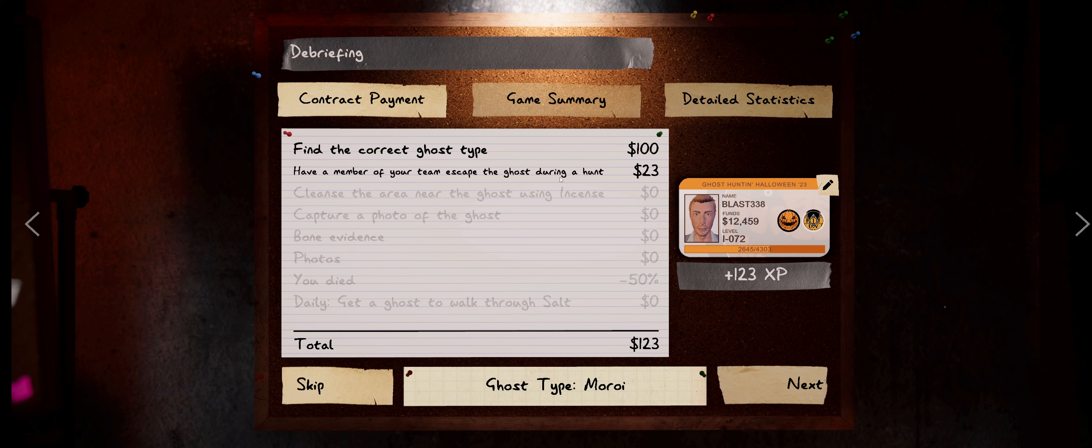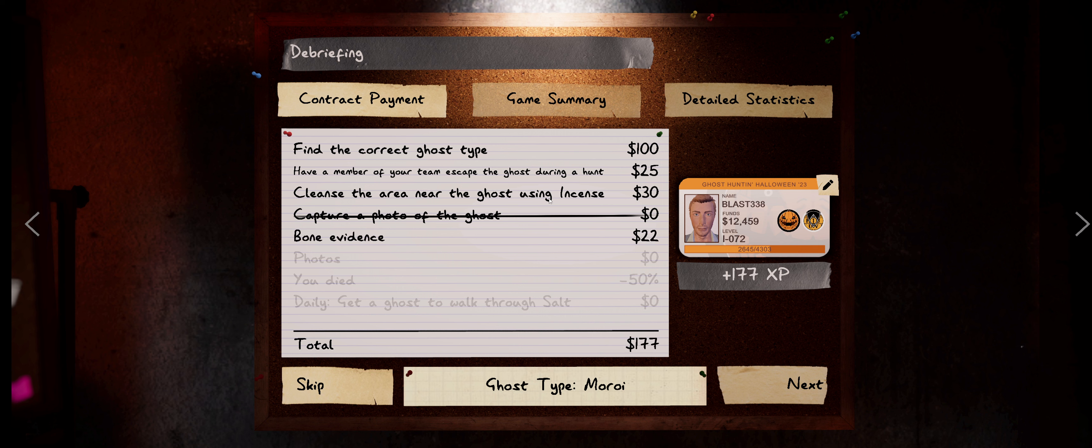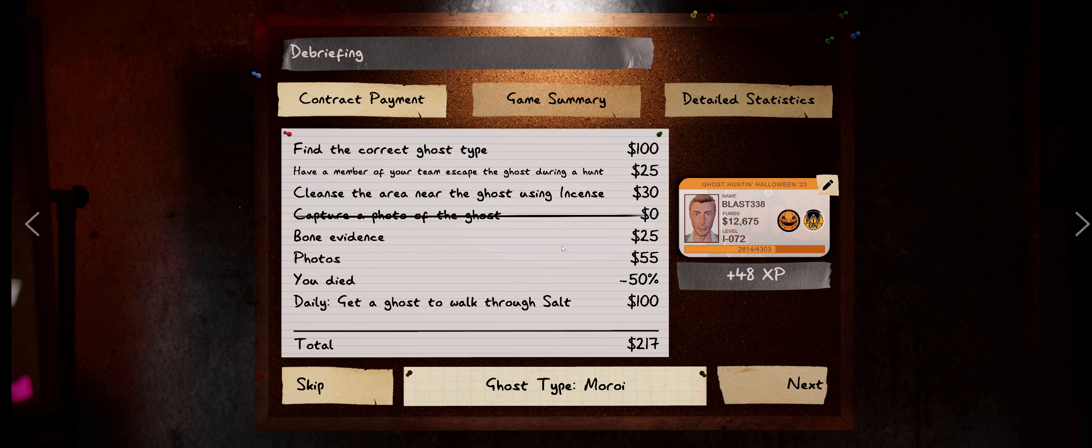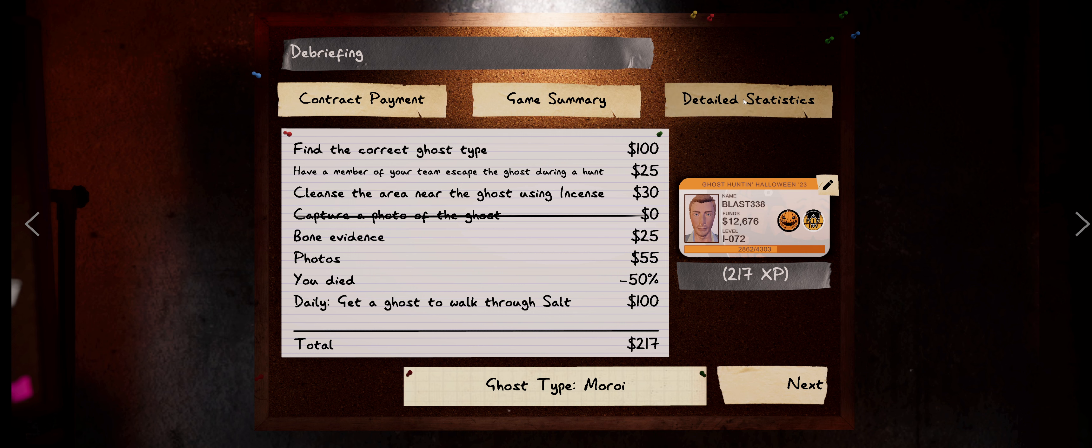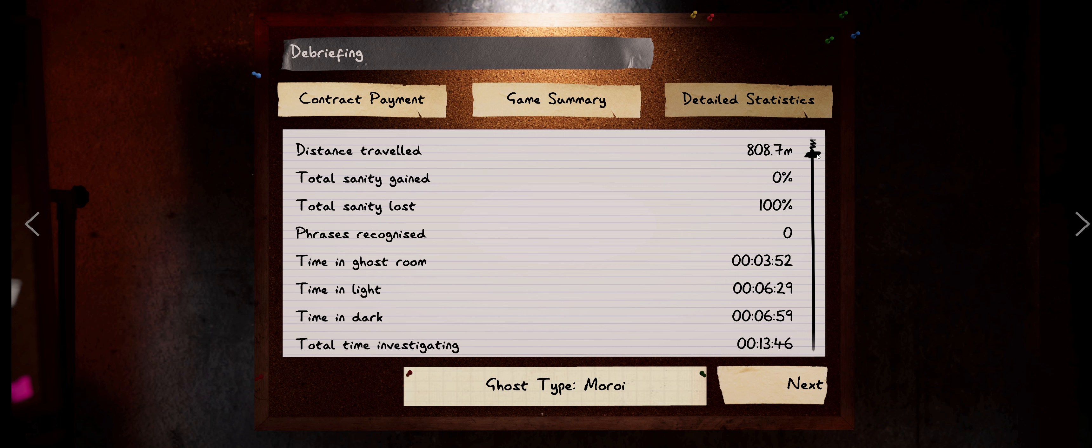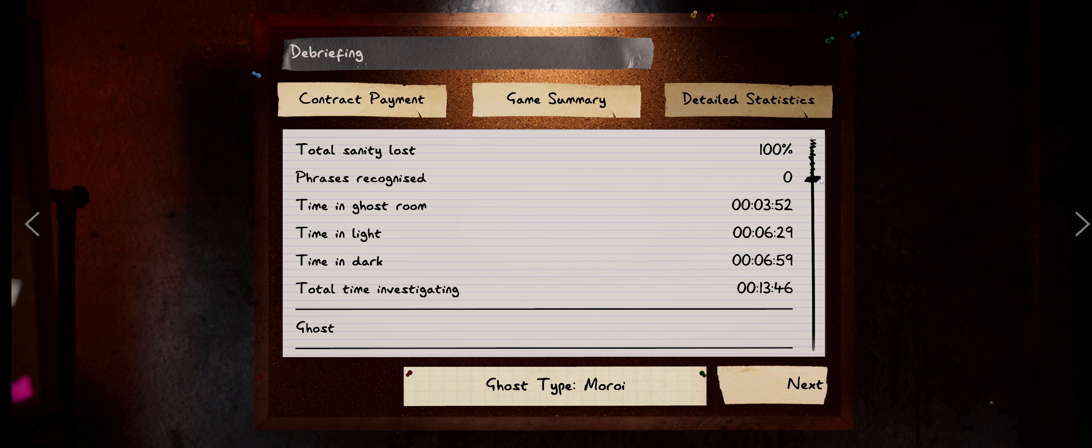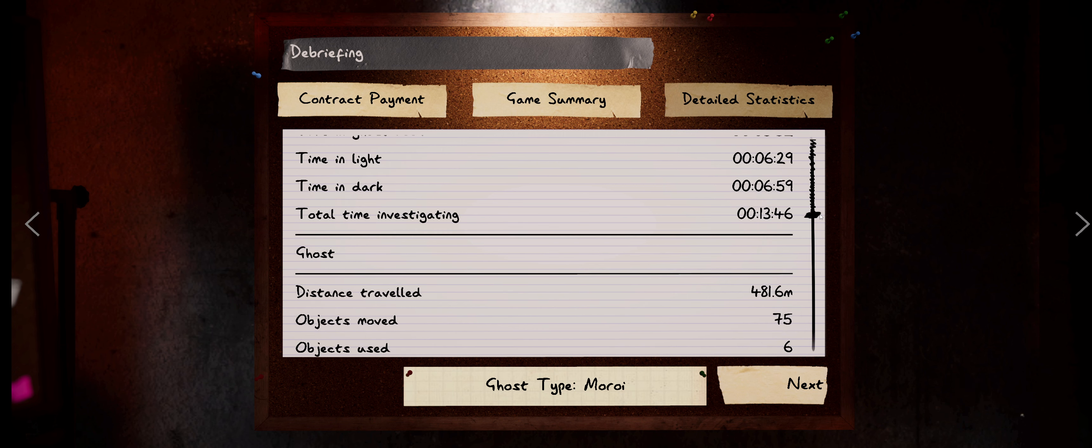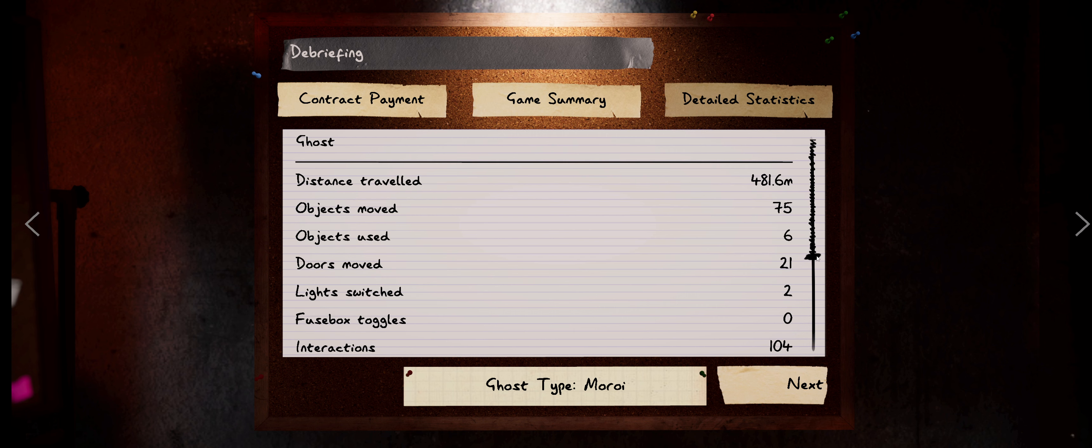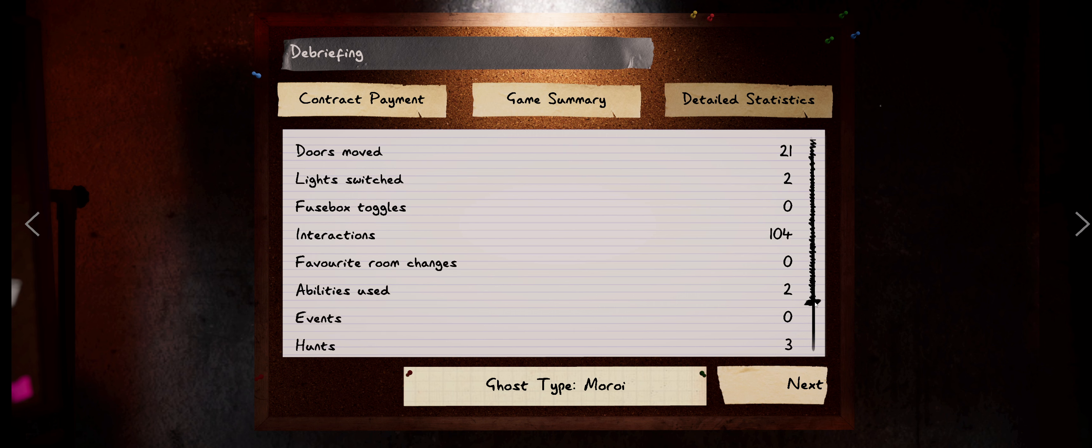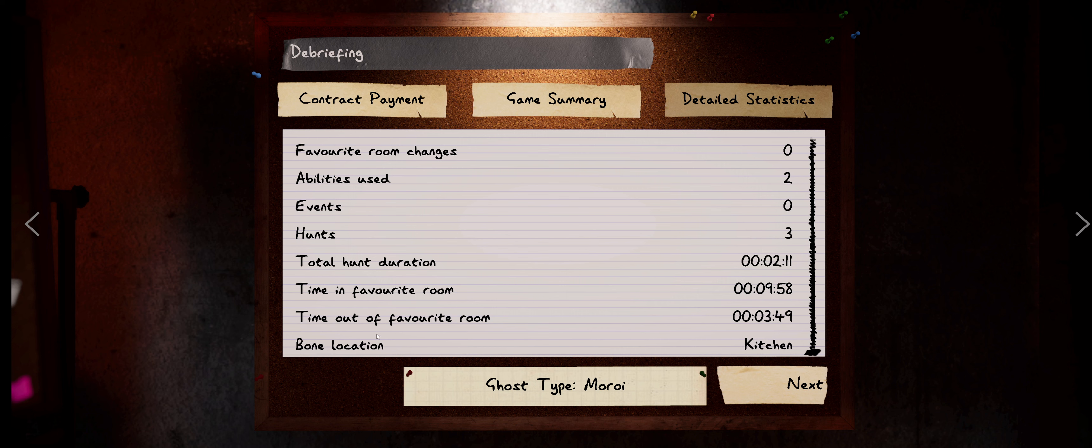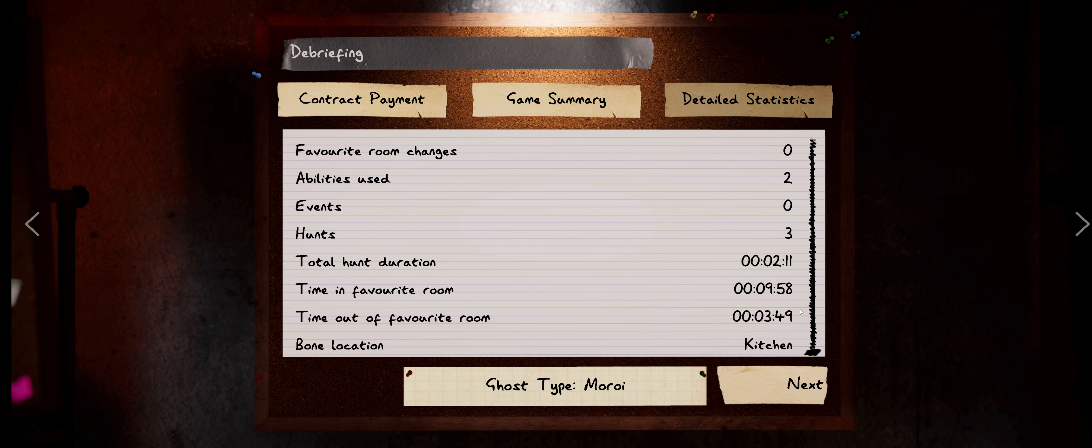Welcome back, there's some drops ready for you. We got it, we got the photo of the ghost but for some stupid reason - whatever, at least we got the ghost right. So we traveled 800 meters, we lost 100% of our sanity because we used the mirror. I have about 14 minutes investigating, the ghost traveled 481 meters, 104 interactions, three hunts, we found the bone in the kitchen. Okay, so it wasn't out of the room nearly as much as I thought it was. So the total hunt duration was two minutes and 11 seconds. So you take that, subtract it from the 349, so it was only out for what, a buck and a half.